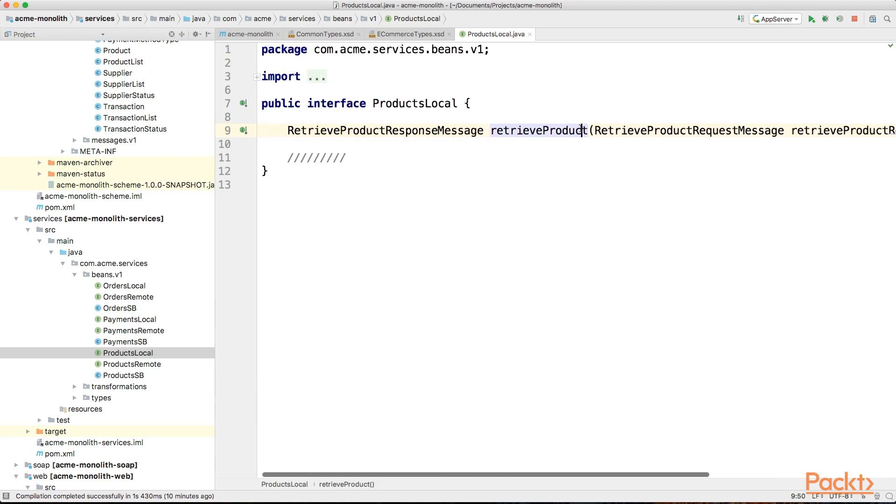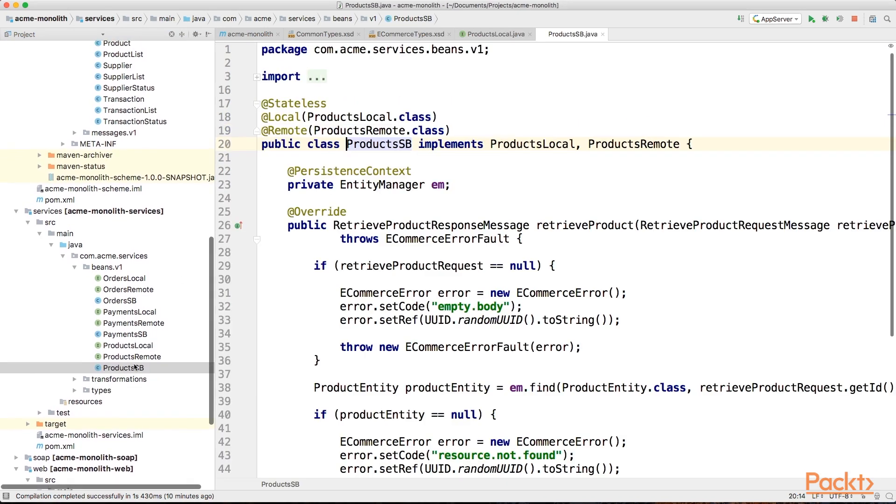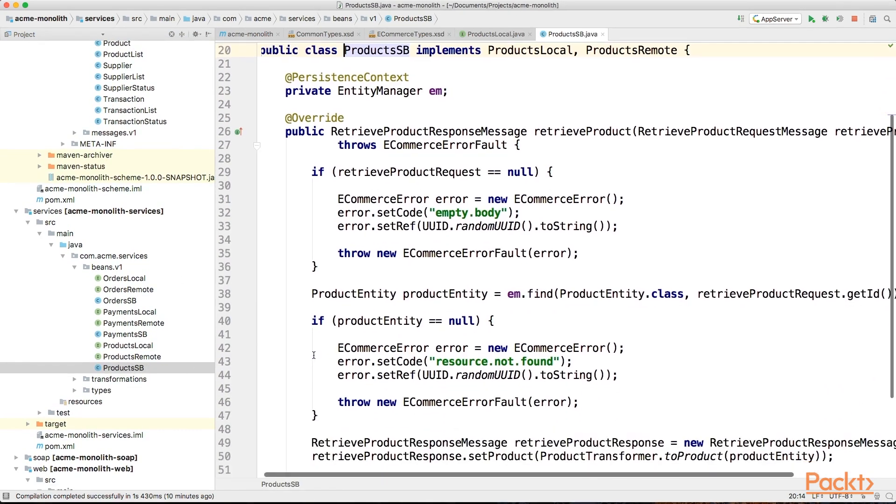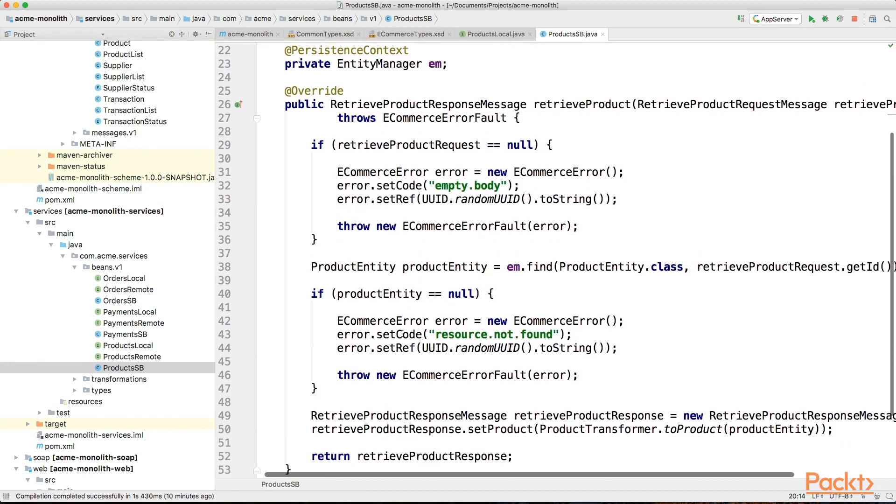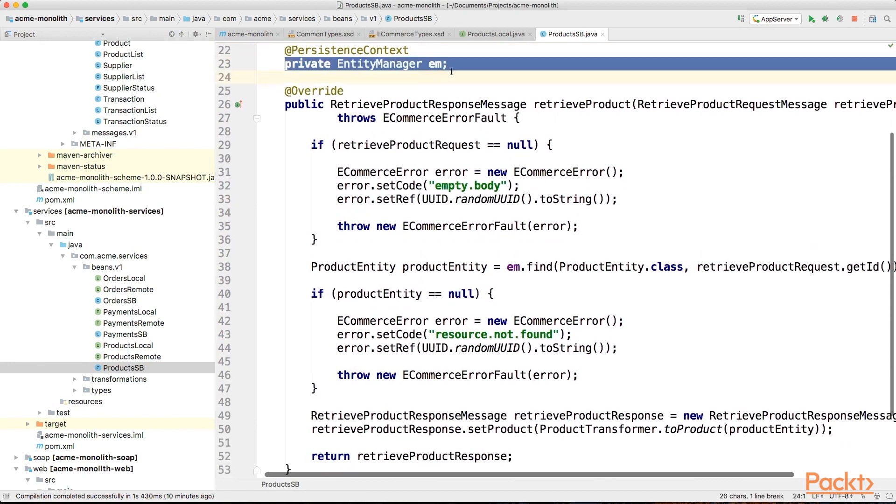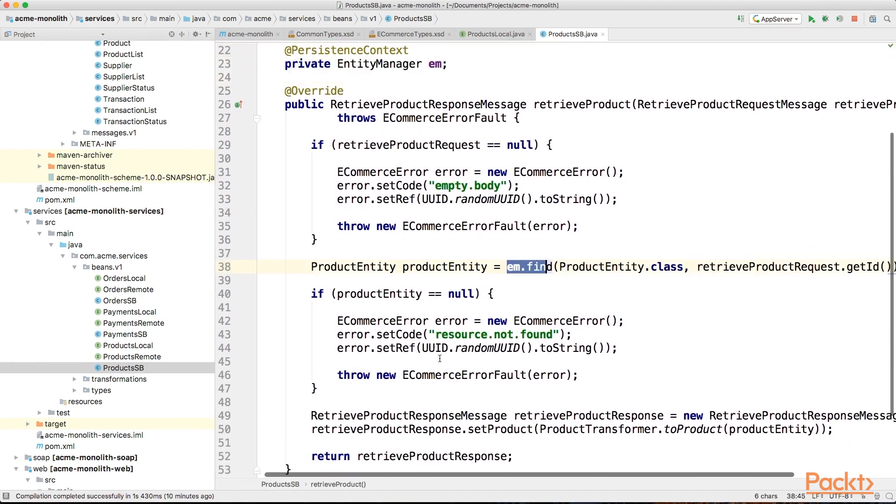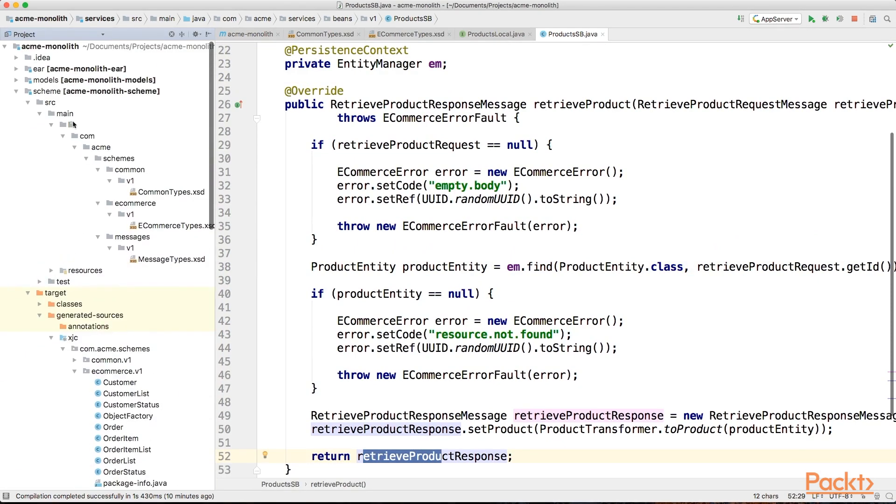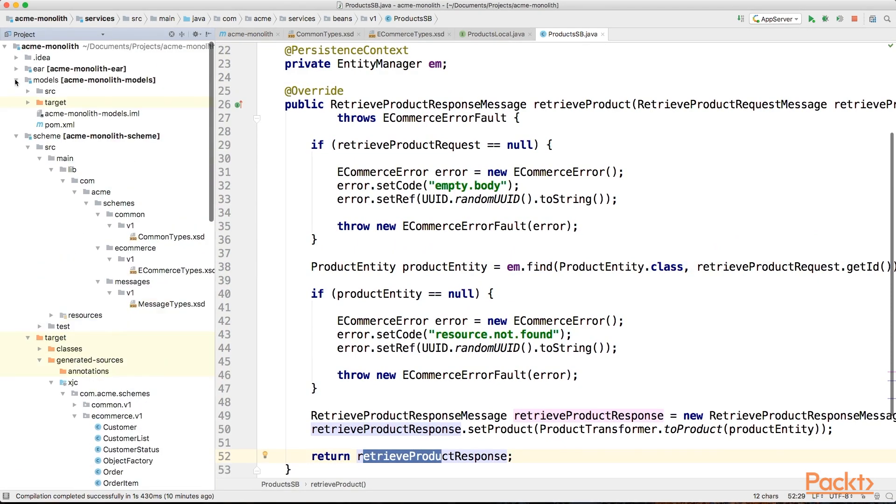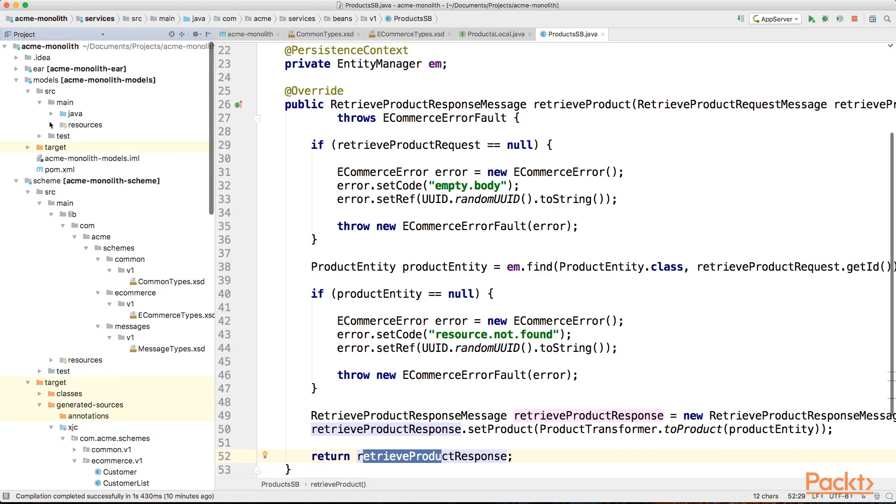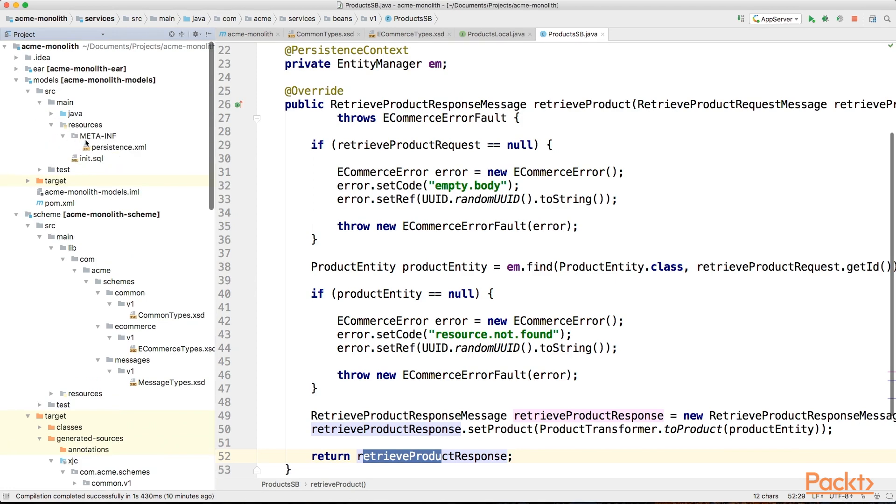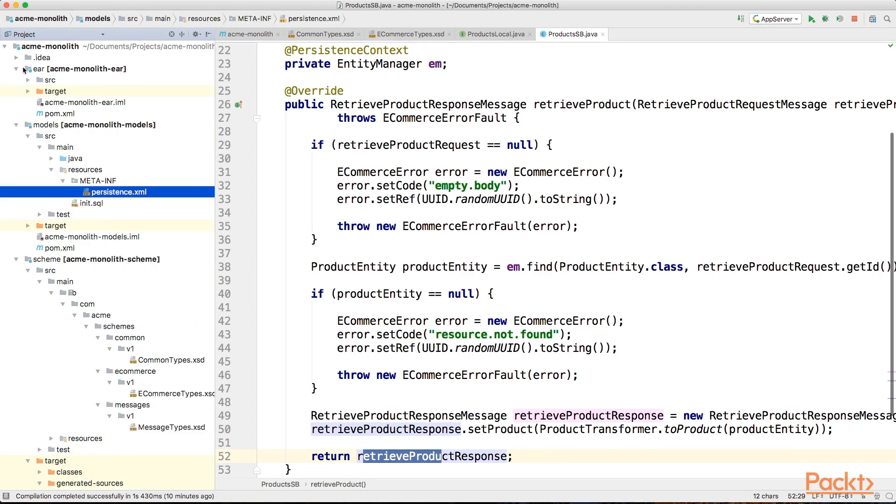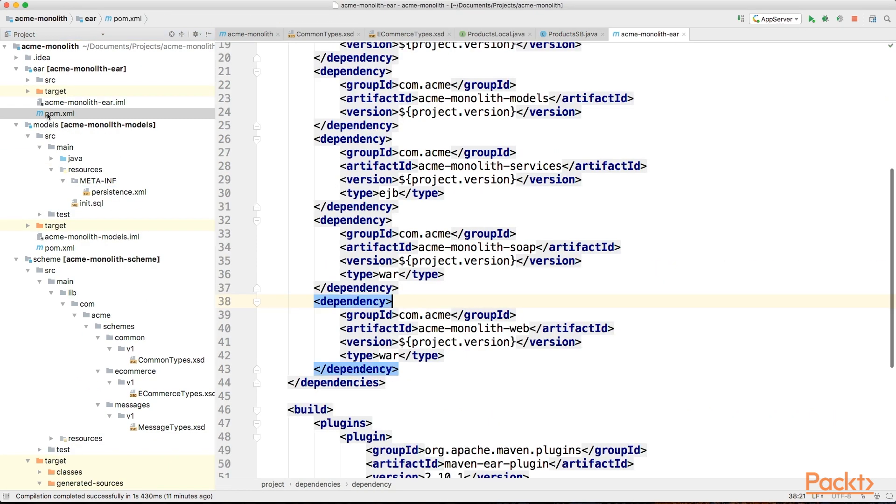If we take a look at the implementation, the data is retrieved from the database using JPA. The latter forms another layer and is present in another module, as you can see here. Everything is then packaged together into a single EAR and deployed on an application server.